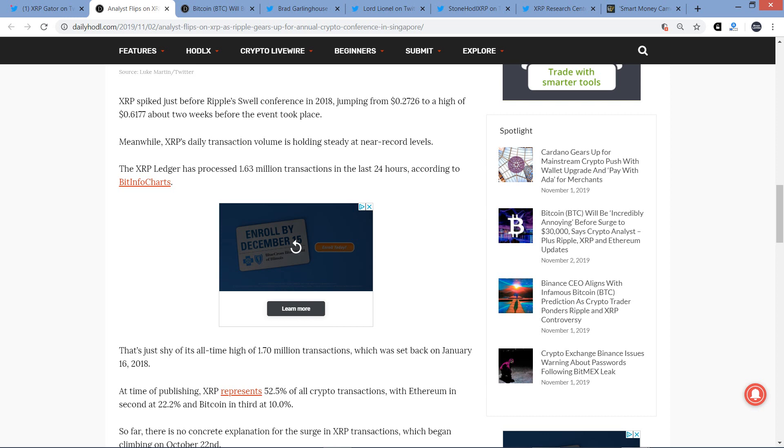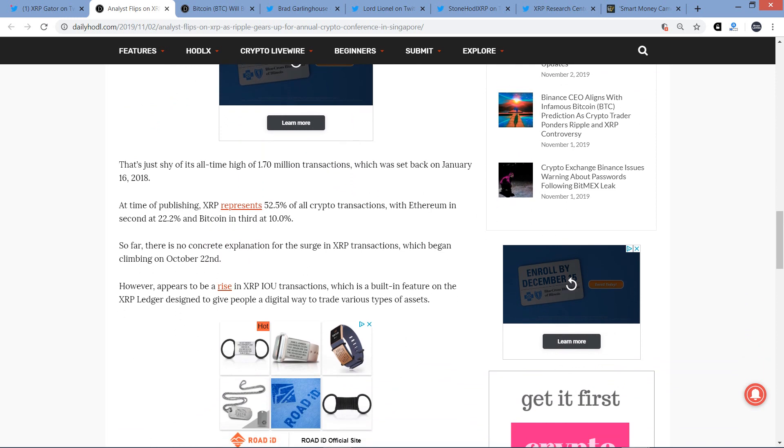XRP spiked just before Ripple's Swell Conference in 2018, jumping from 27 cents to a high of 61 cents about two weeks before the event took place. Meanwhile, XRP's daily transaction volume is holding steady at near record levels. The XRP ledger has processed 1.63 million transactions in the last 24 hours, according to BitInfoCharts. That's just shy of its all-time high of 1.7 million transactions which was set back on January 16, 2018.